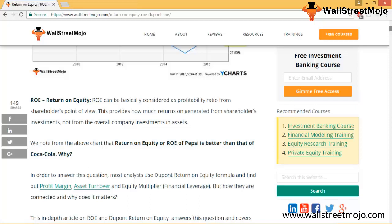ROE calculations are generally of two types. The general method is net income generated by the entity divided by the average shareholders equity. The average shareholders equity is arrived at by averaging the opening and closing shareholders equity. We shall understand the details once we go through the numbers.